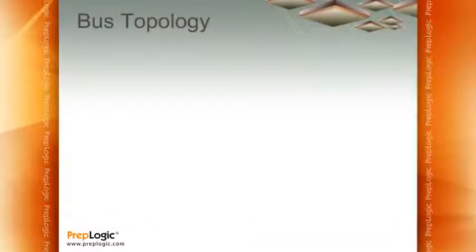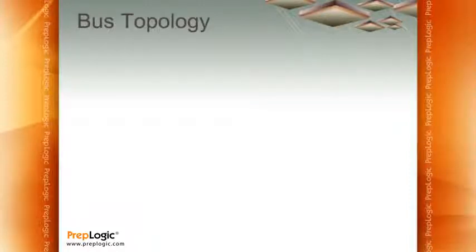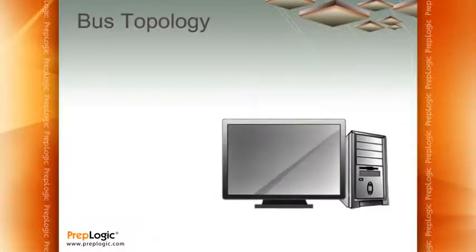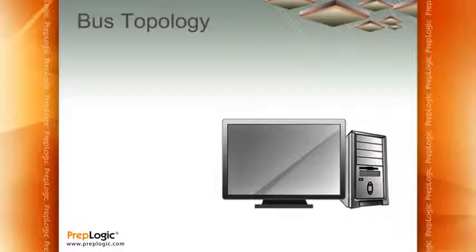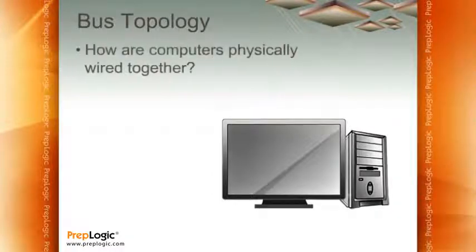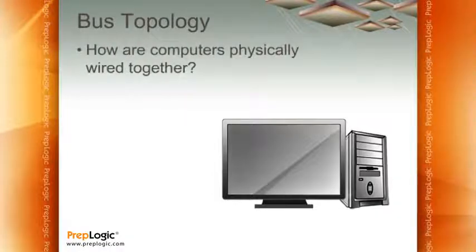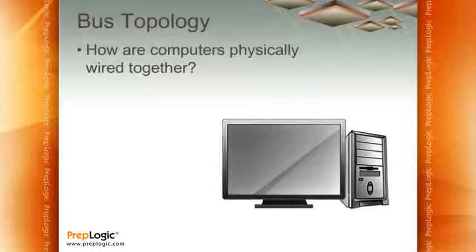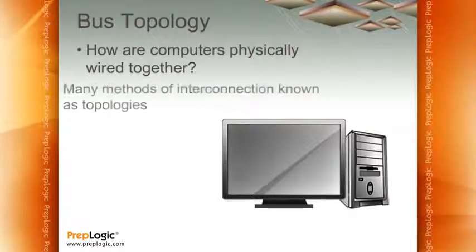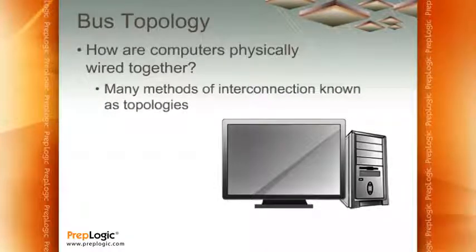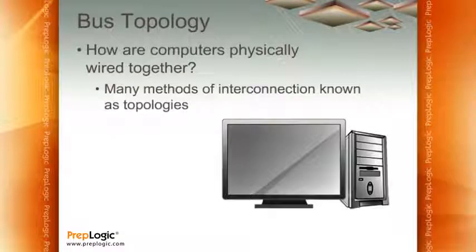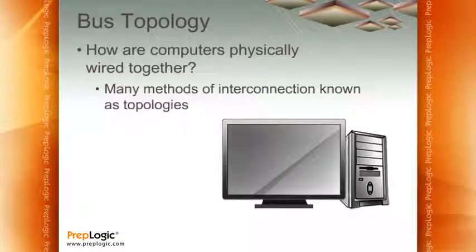The beauty of MAC addresses is that they give us a way to address individual packets so that they can get to the right computer. The problem we have now is how do you wire all this together in order to make this happen? There's a whole bunch of different ways to do this and each one of these different types of interconnections are known as topologies.